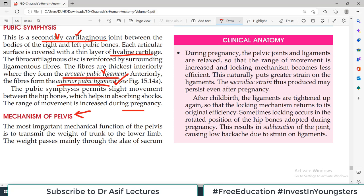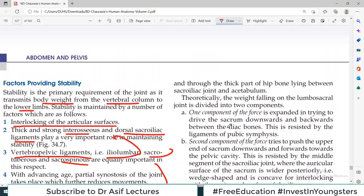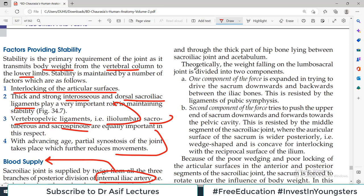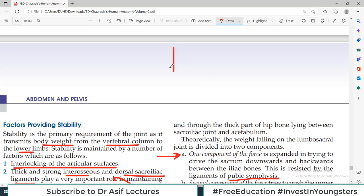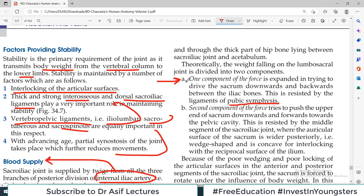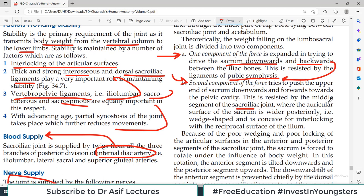The last heading is the mechanism of pelvis. The most important mechanical function of the pelvis is to transmit the weight of the trunk to the lower limbs. The weight passes mainly through the ala of the sacrum and through the thick part of the hip bone lying between the sacral joint and acetabulum. Theoretically, the weight falling on the lumbosacral joint is divided into two components. One component is expended in trying to drive the sacrum downward and backward between the iliac bones — this is resisted by the ligaments of the pubic symphysis and the very strong vertebral sacral ligaments.